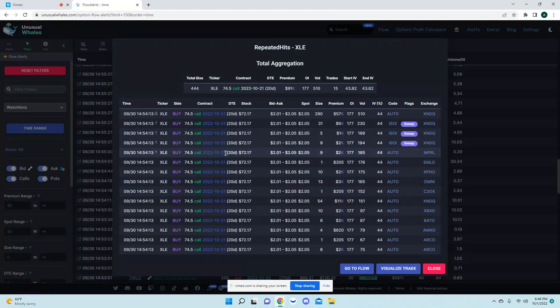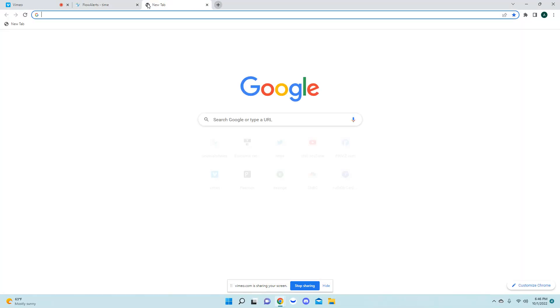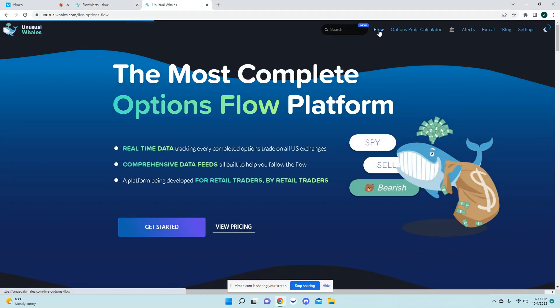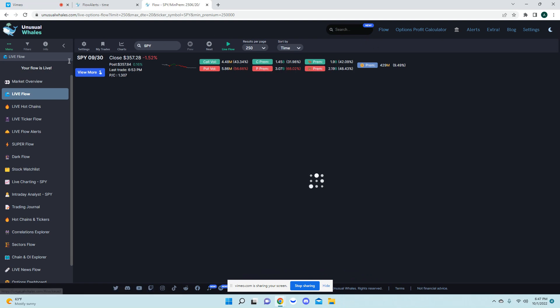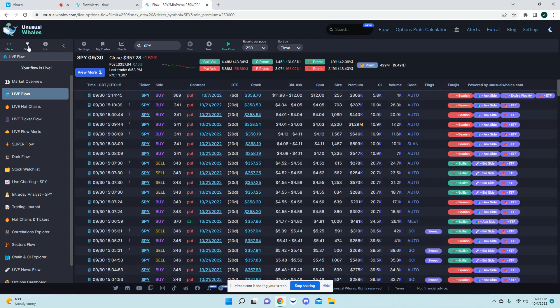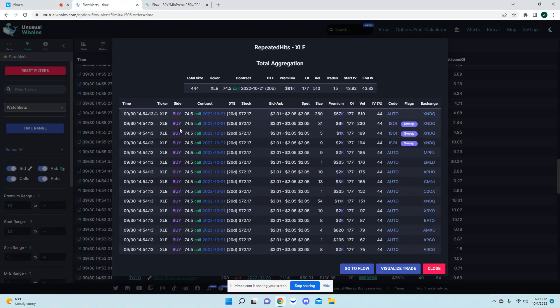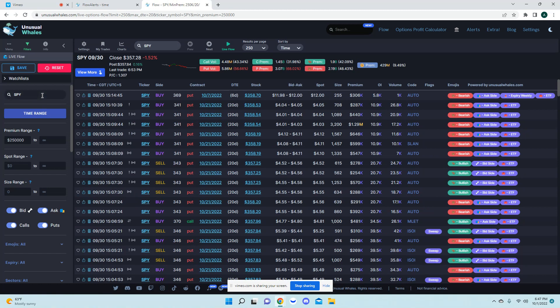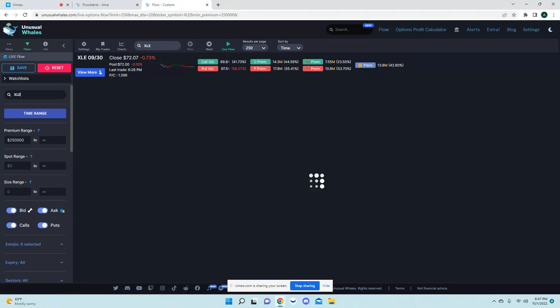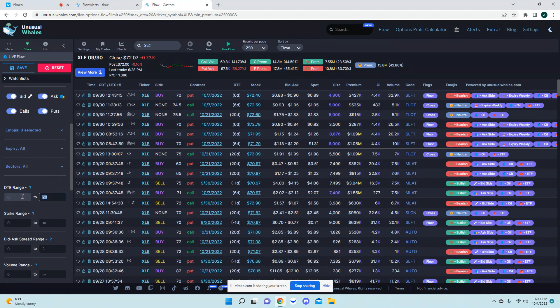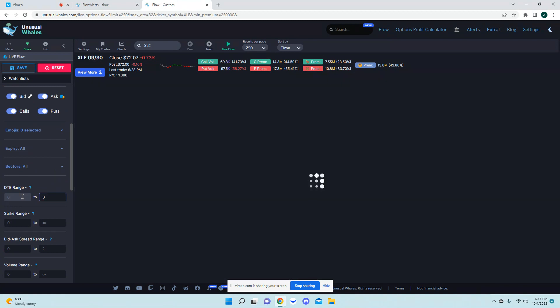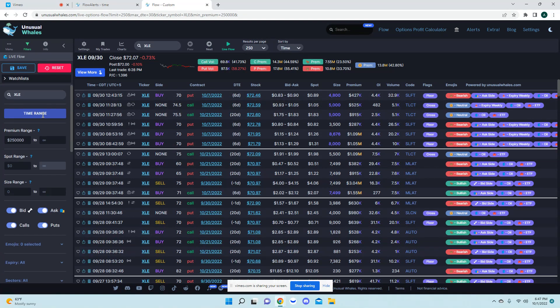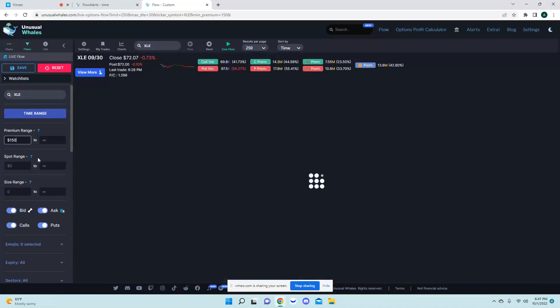So what I like to do with this then is I will always have another tab open with unusual whales. And then go into the flow. Then we were looking at XLE so what I do now is I would put in XLE.